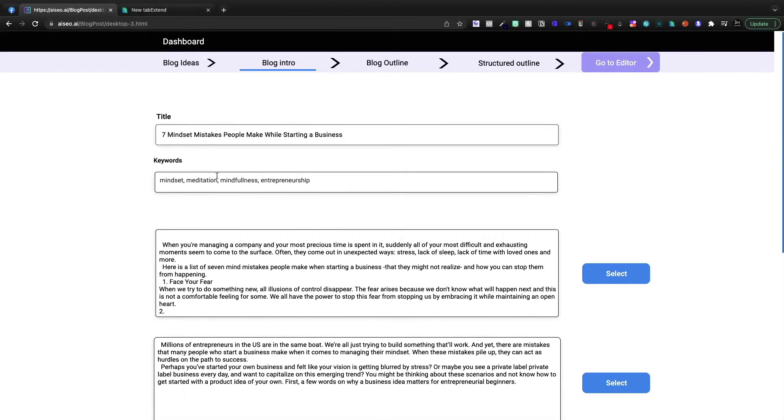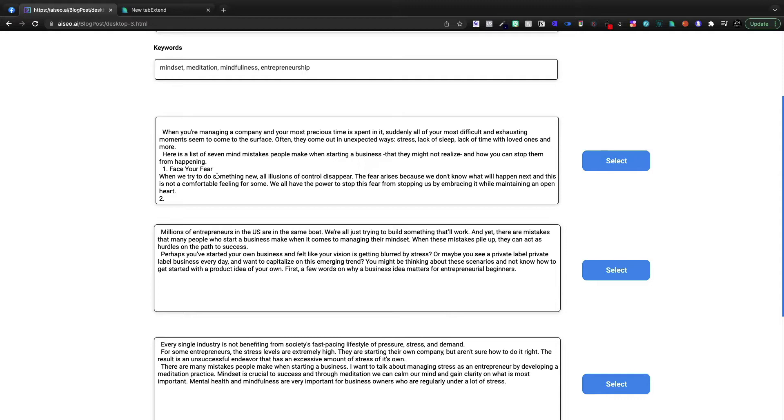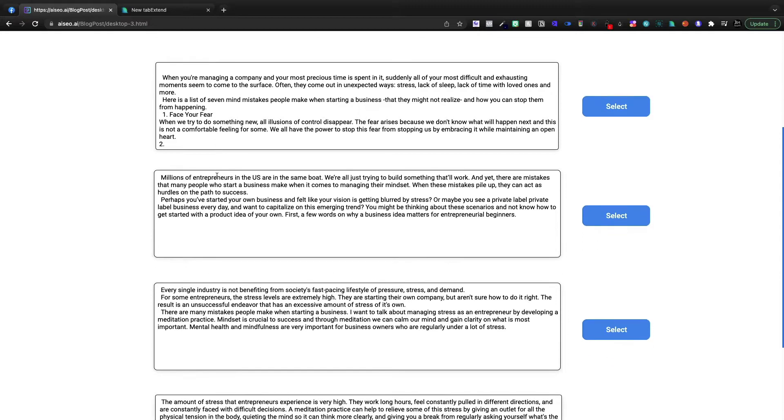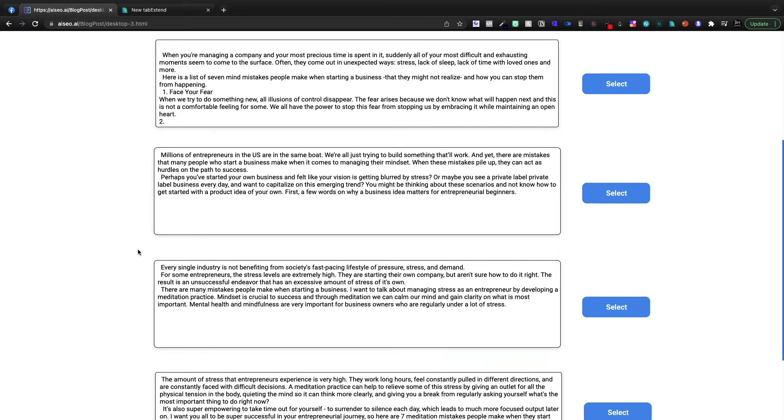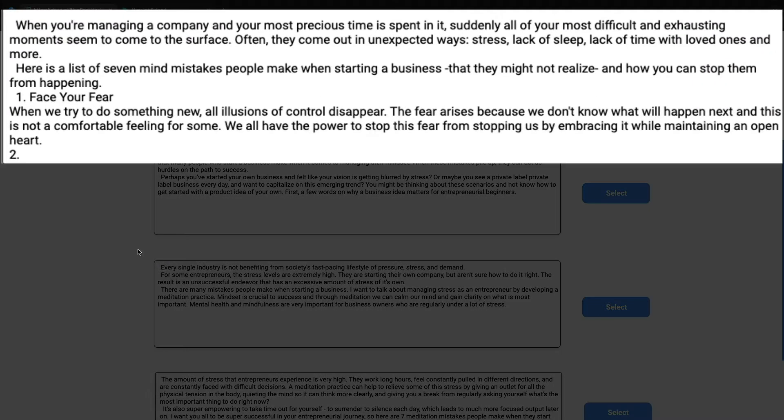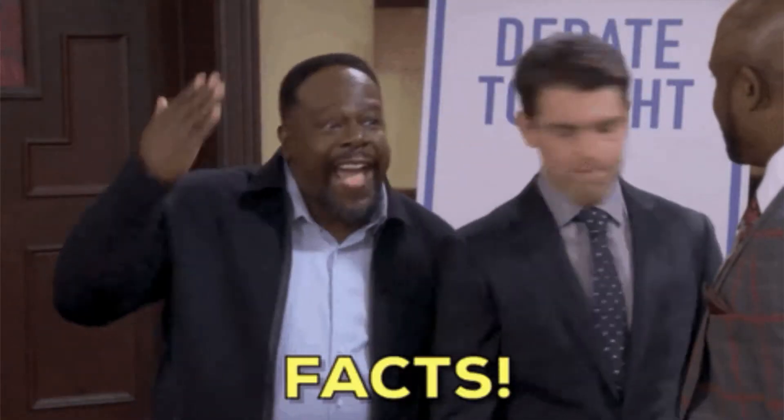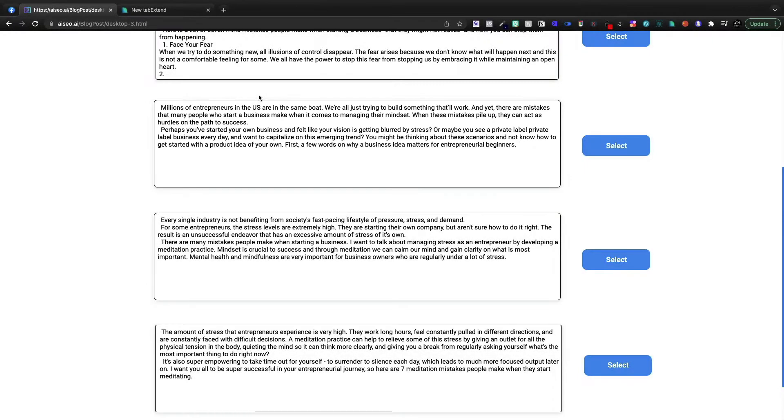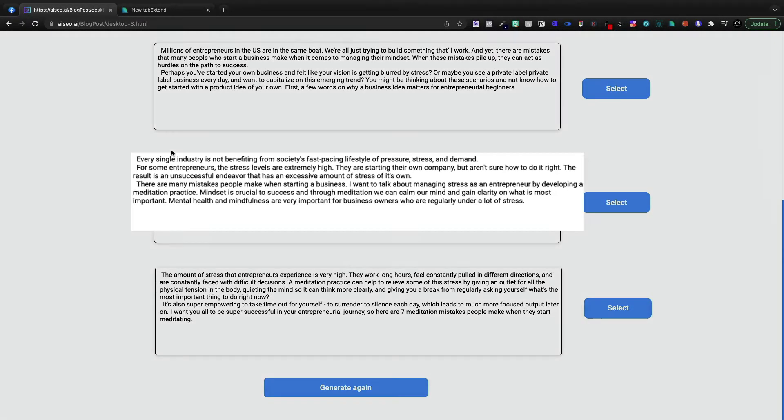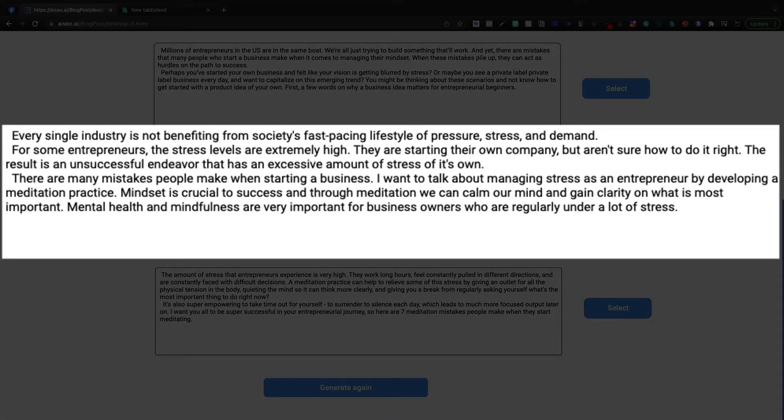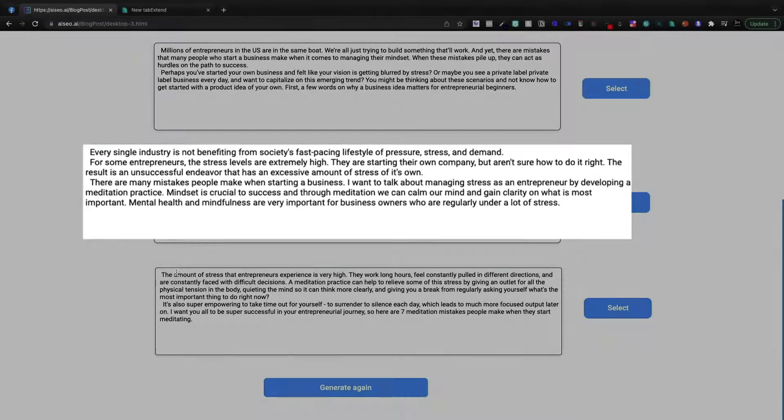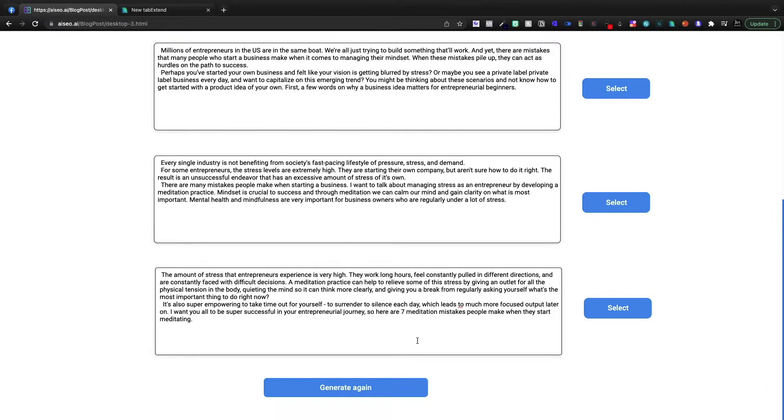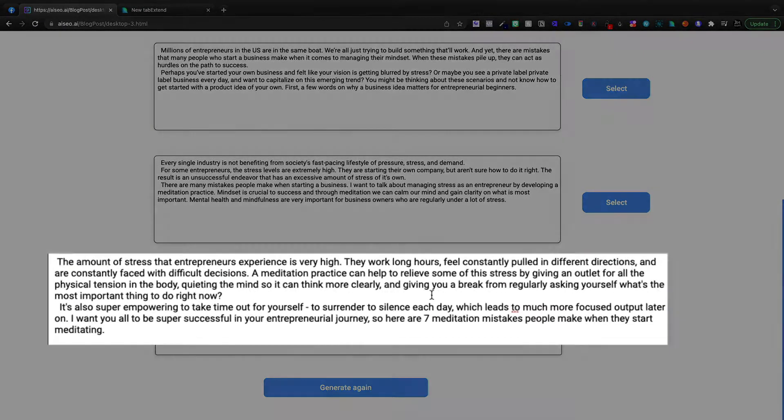Now we're going to come to the blog intro and we're going to select which paragraph we like best. When you're managing a company and your most precious time is spent in it, suddenly all of your most difficult and exhausting moments seem to come to the surface. That's a true statement. Millions of entrepreneurs in the U.S. are in the same boat. We're all just trying to build something that'll work. That's true as well. I don't like that one as much. This one's perfect right down here.